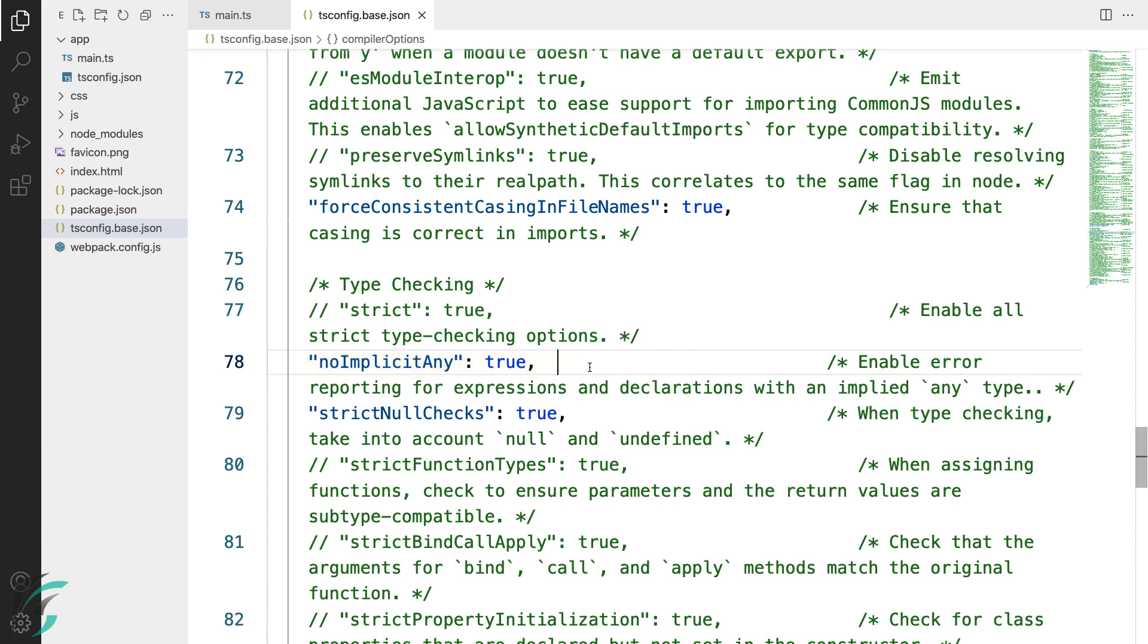Let's uncomment this. Now, wherever there is implicit any type annotation, we will get the warning. Let me show you how it affects our code.